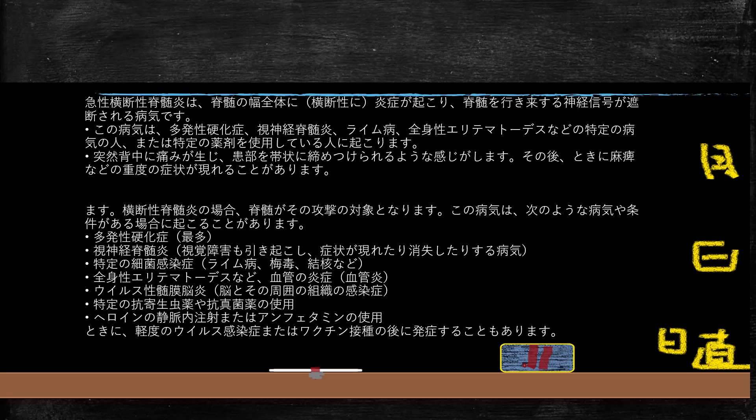急性横断性脊髄炎というのは、脊髄に炎症が起こる病気です。時に麻痺などが起こって重篤になりますが、これは多発性硬化症の時によく合併する病気ですね。合併する他の病気としては、視神経脊髄炎、細菌性感染症（ライム病、梅毒、結核など）、全身性エリテマトーデス、血管炎、膠原病などがあります。